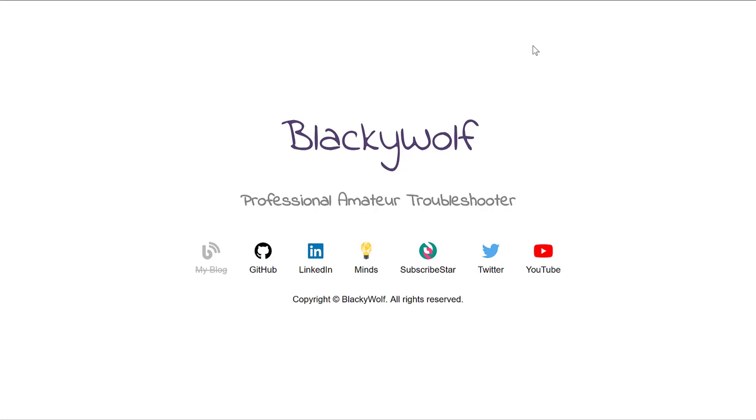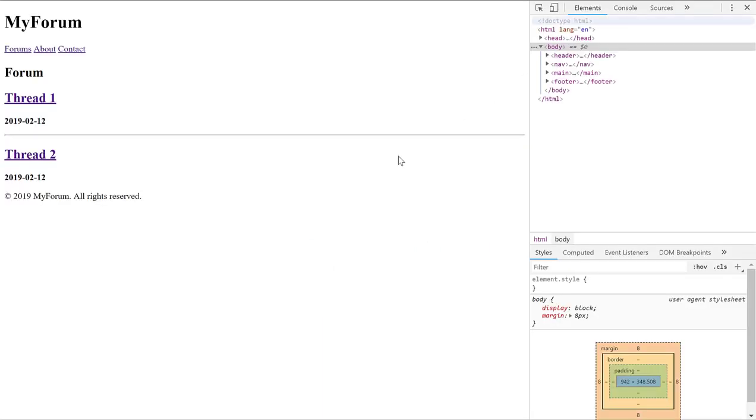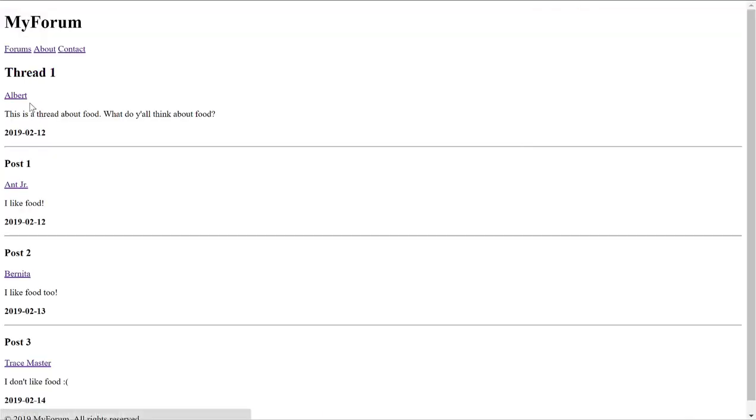Hi everyone. So in the previous videos, we've been using HTML to create a basic, really very simple forum. No styling, no JavaScript, no server-side language whatsoever. In this video, we're finally going to use some CSS to style our forum.